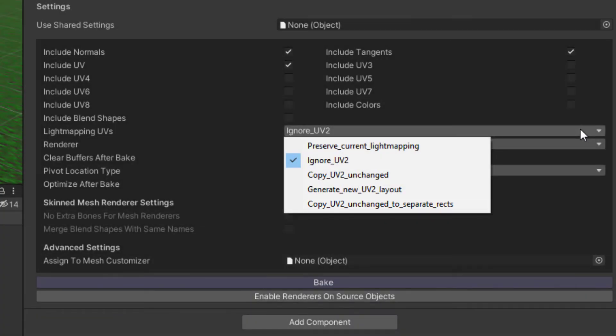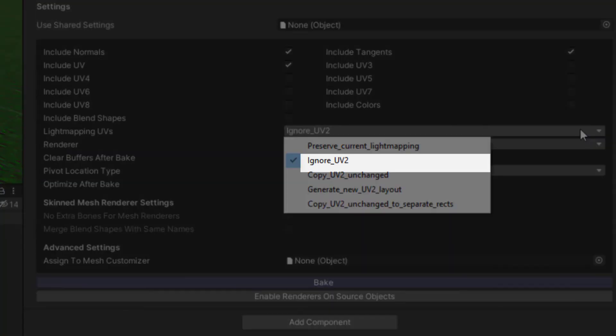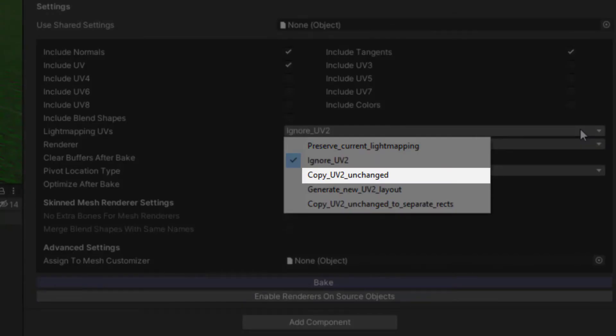If you're not lightmapping the combined mesh, you can Ignore UV2 or Copy UV2 Unchanged.